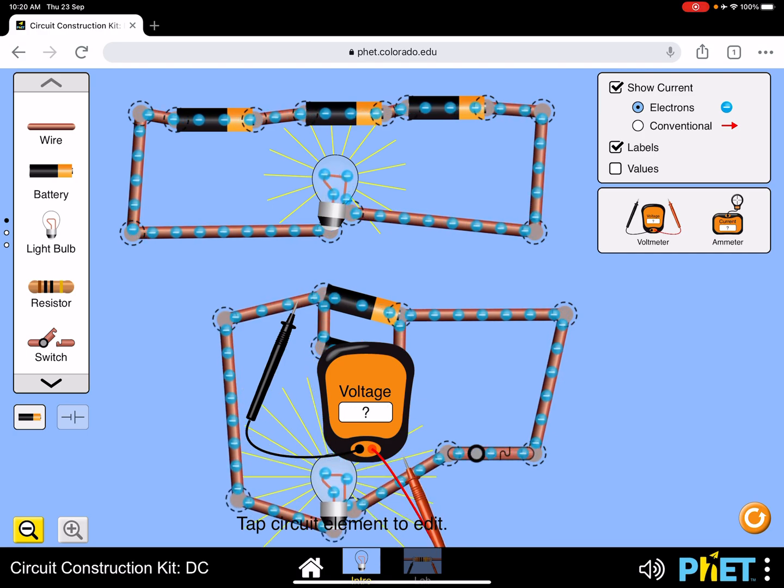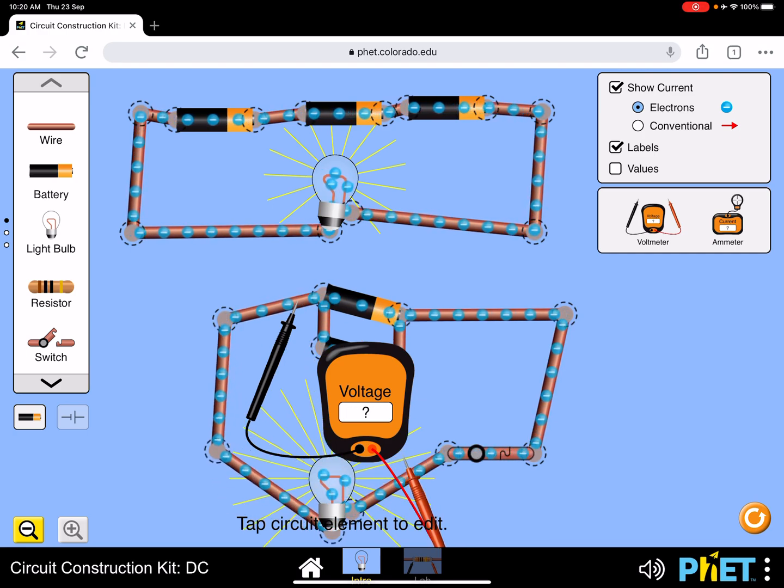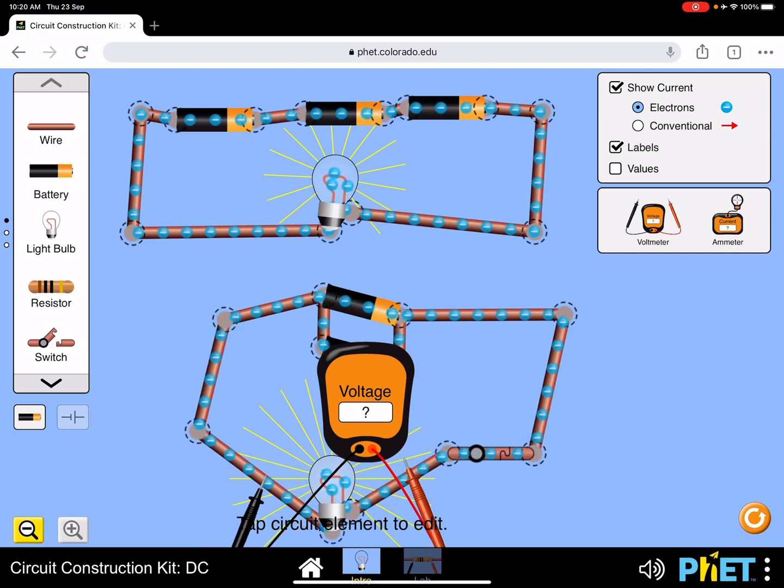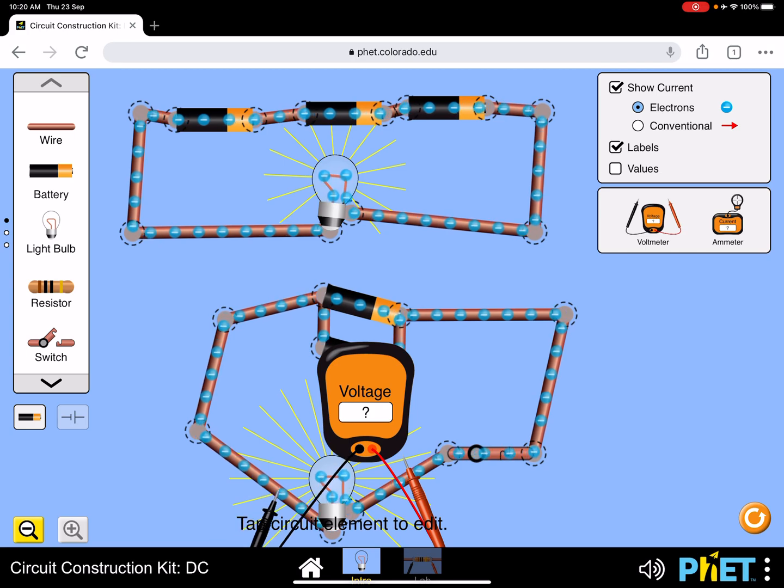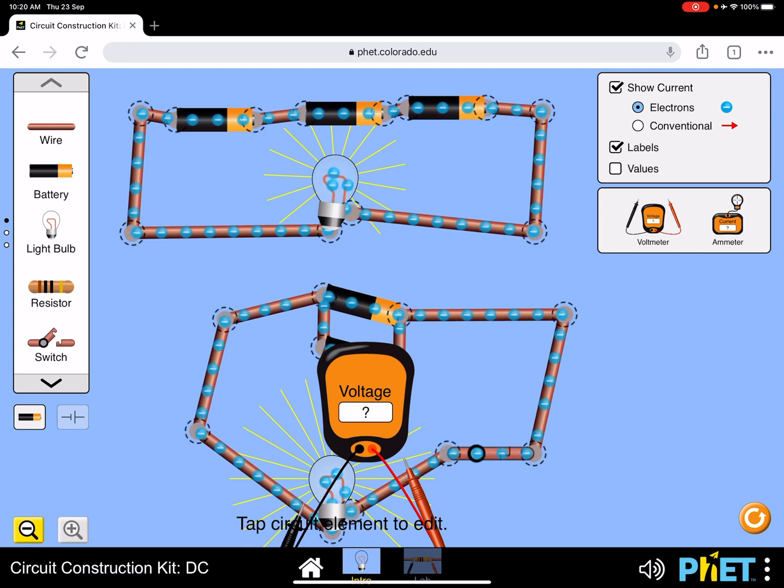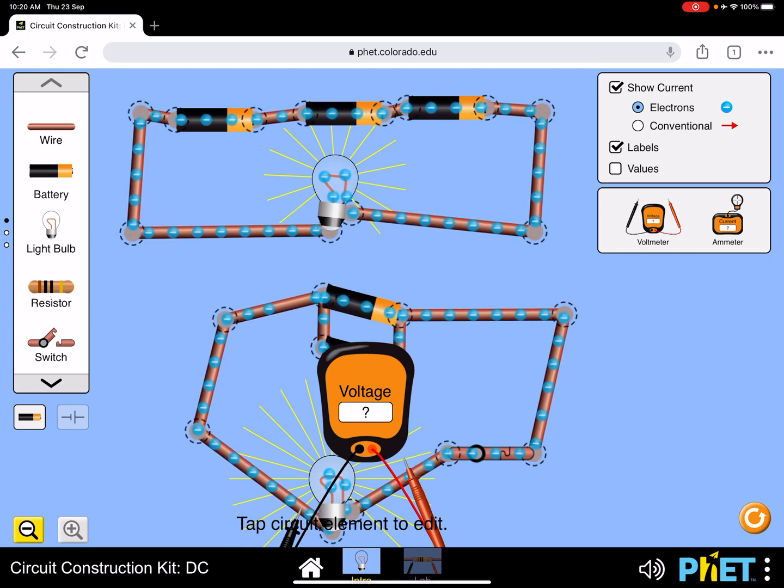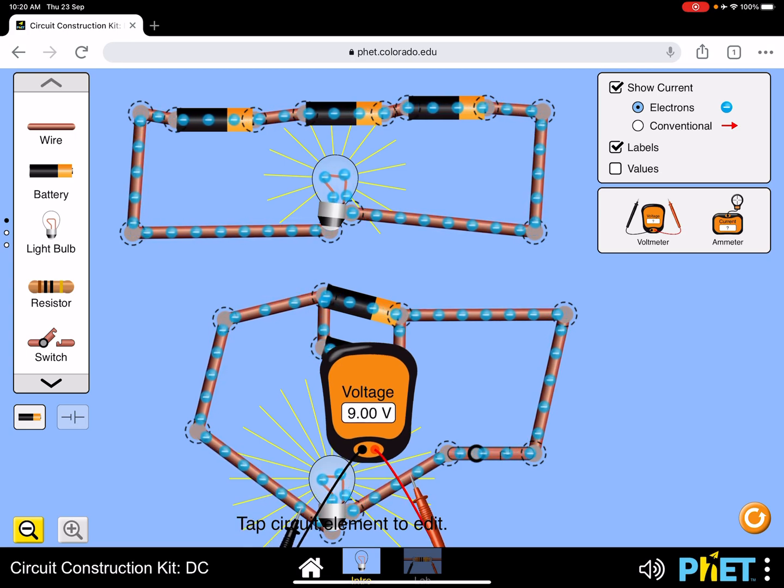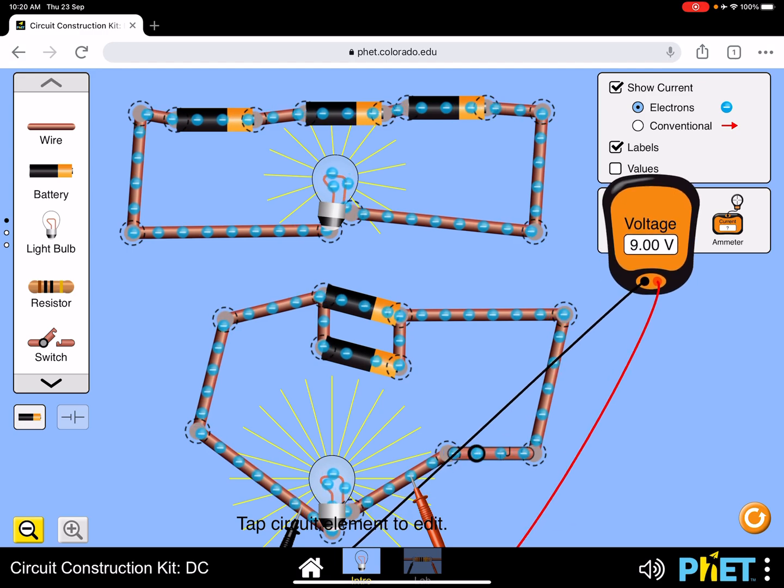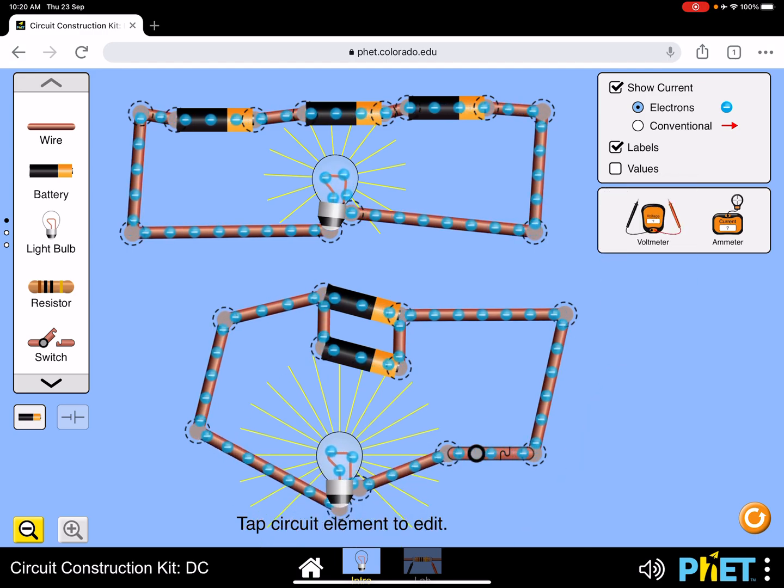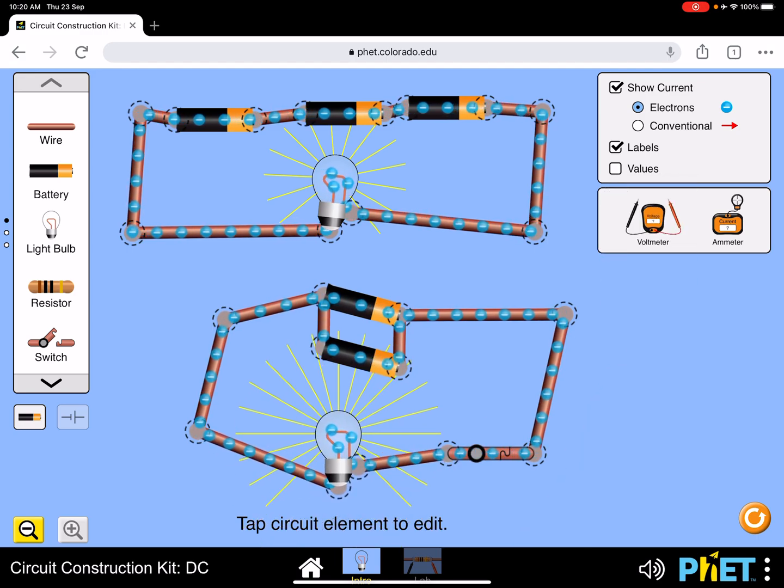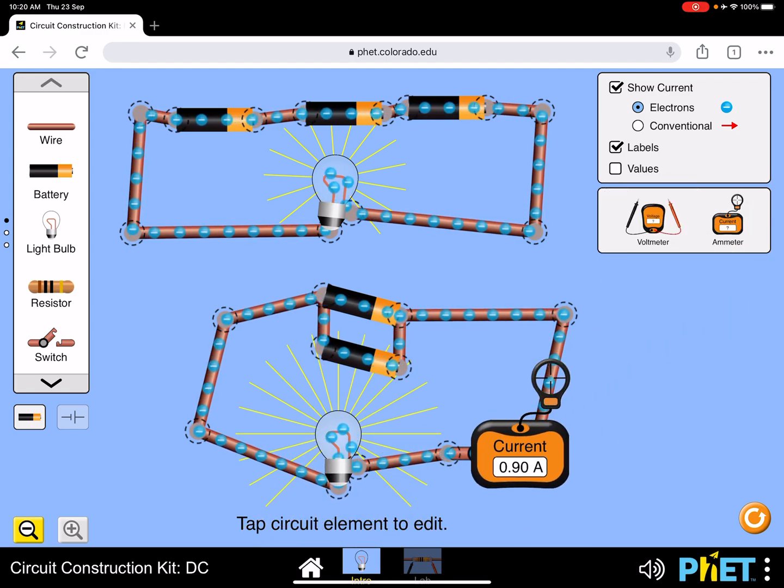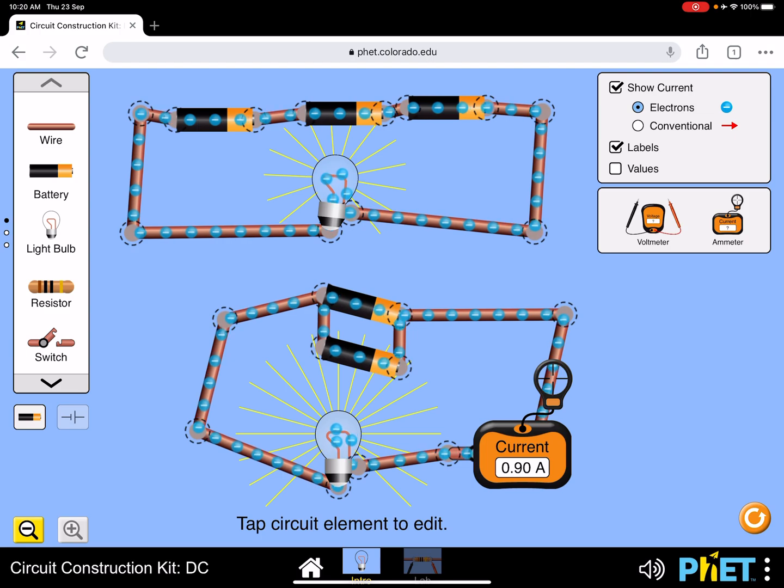If you want to measure the voltage across the lamp, that's 9 volts—it should be 9 volts. Put that back. Then if you want to measure the current in the circuit, you just put the ammeter like this.